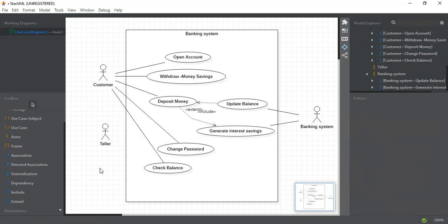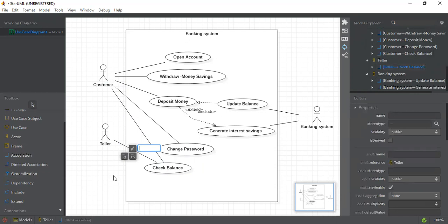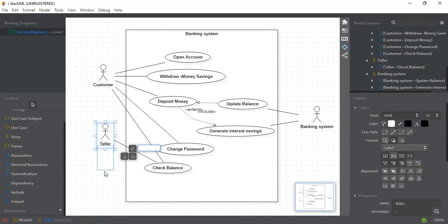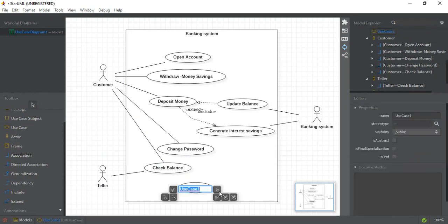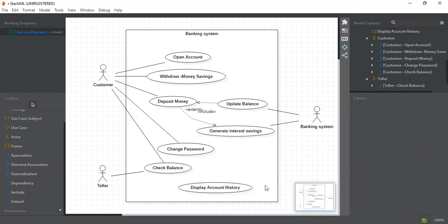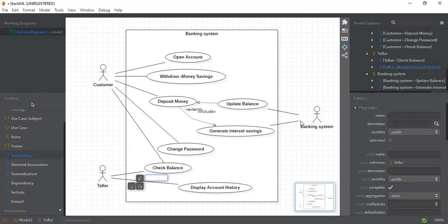The Teller is also connected to Check Balance. The last use case we need to add is 'Display Account History'. This use case will be connected with both the Banking System and the Teller, because the banking system will display the account history and the teller is also associated with it, so we'll connect it with both of them.